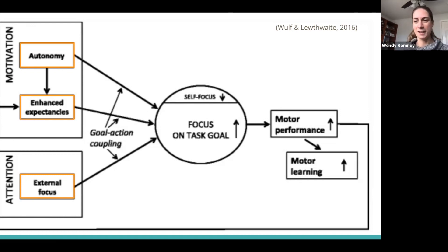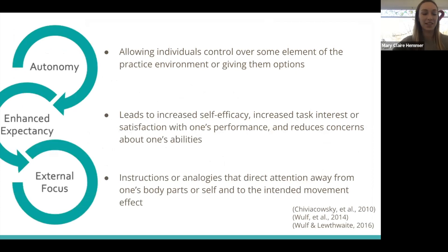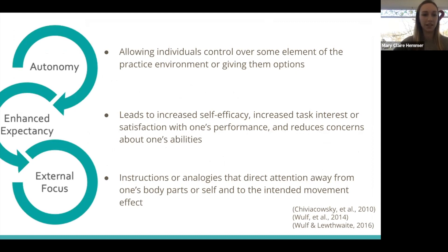So this external focus is great. To talk a little more about those three components — autonomy, enhanced expectancies, and external focus — with autonomy, we really want to allow our patients control over some element of the task, whether it's the practice environment or even something incidental to the task.